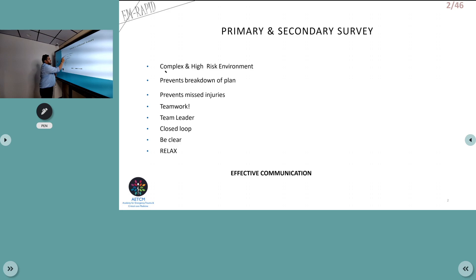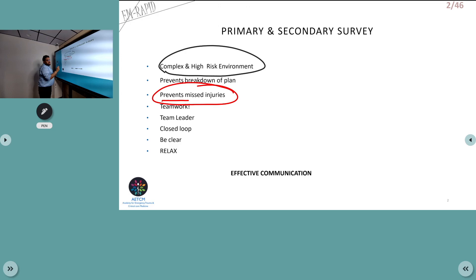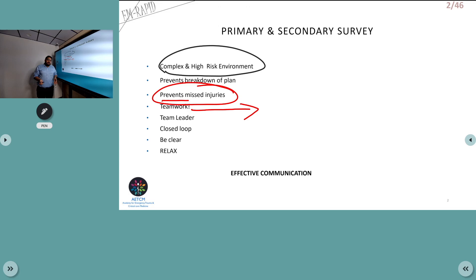When a patient comes with trauma, this is a complex and high-risk environment. There can be breakdowns and you can easily miss injuries, so our aim is to prevent missed injuries. Teamwork is essential — as a single person you cannot run a trauma code. You need multiple persons, and each team member should have a definitive role with a proper team leader.